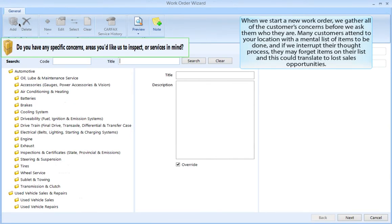When we start a new work order, we gather all the customer's concerns before we ask them who they are. Many customers attend your location with a mental list of items to be done, and if we interrupt their thought process, they may forget items on their list. This could translate to lost sales opportunities.